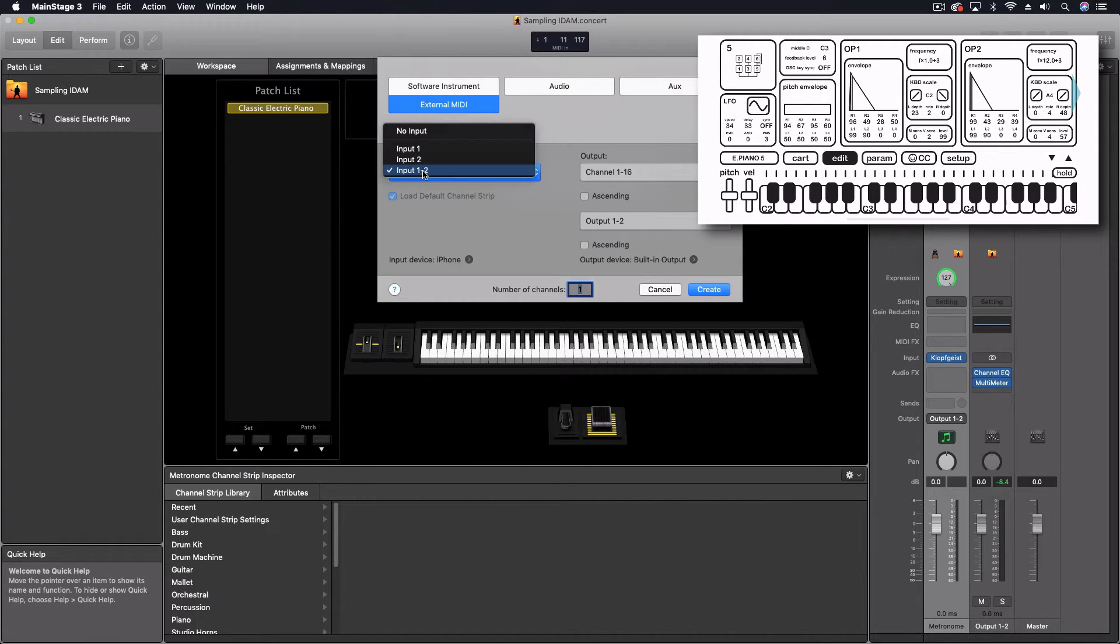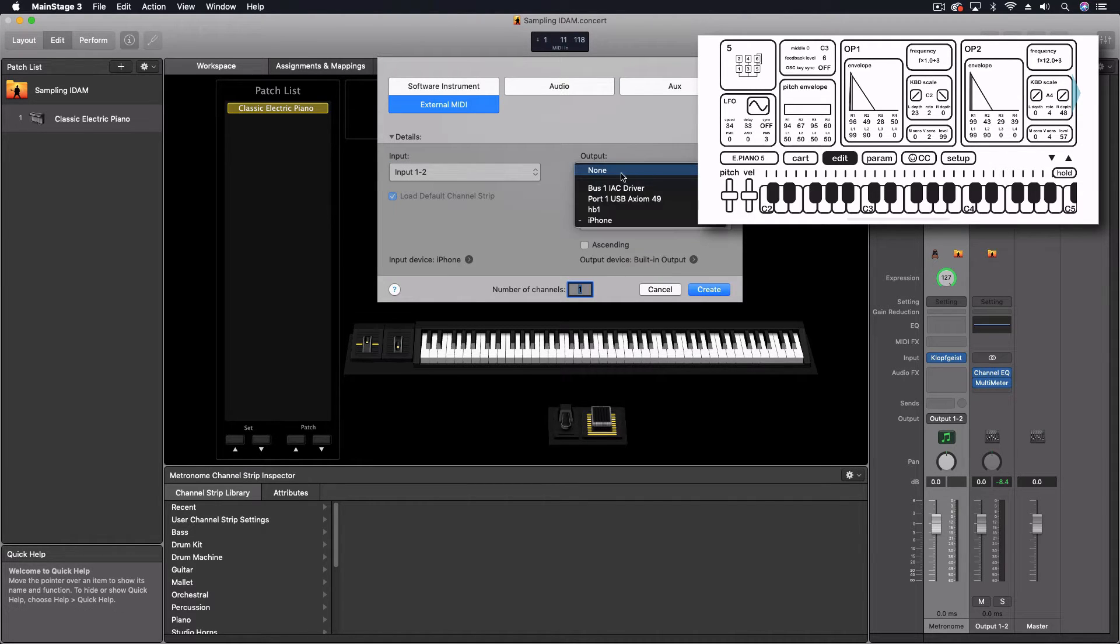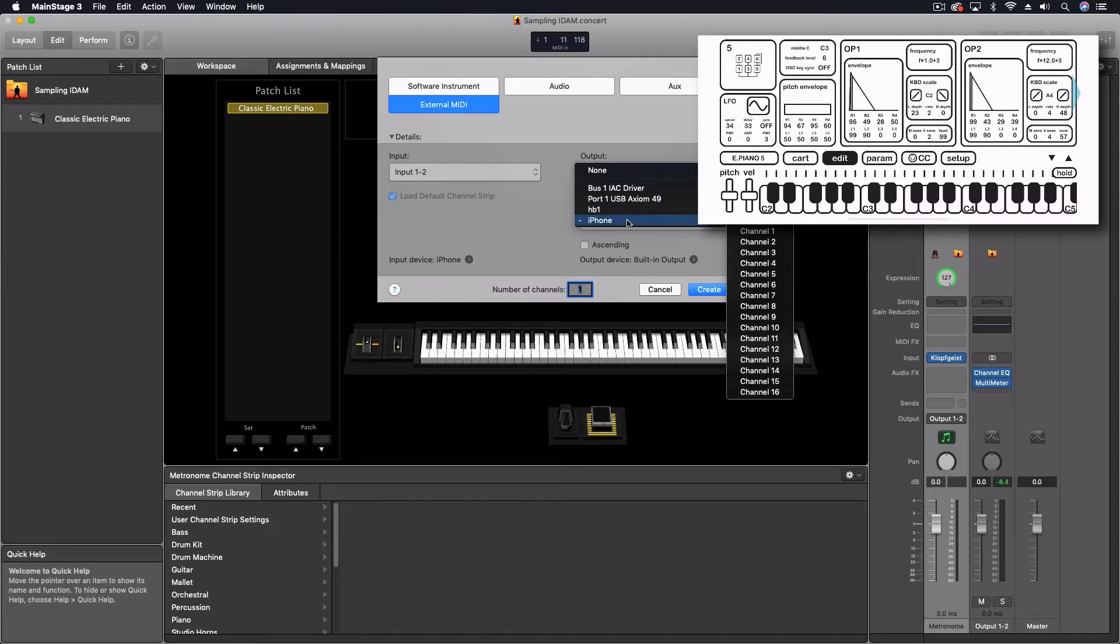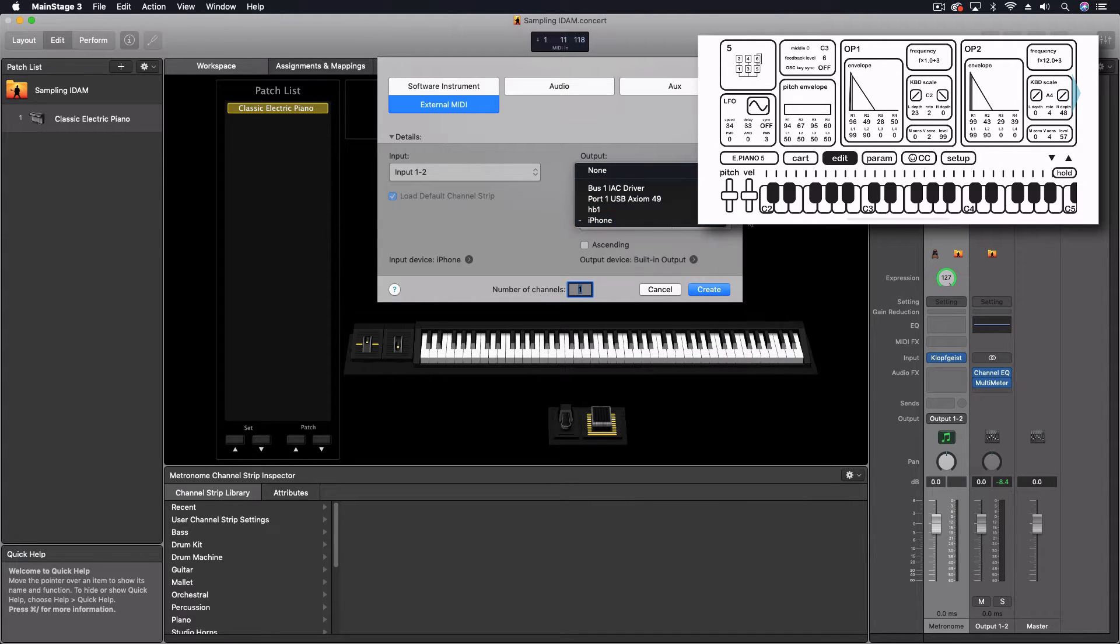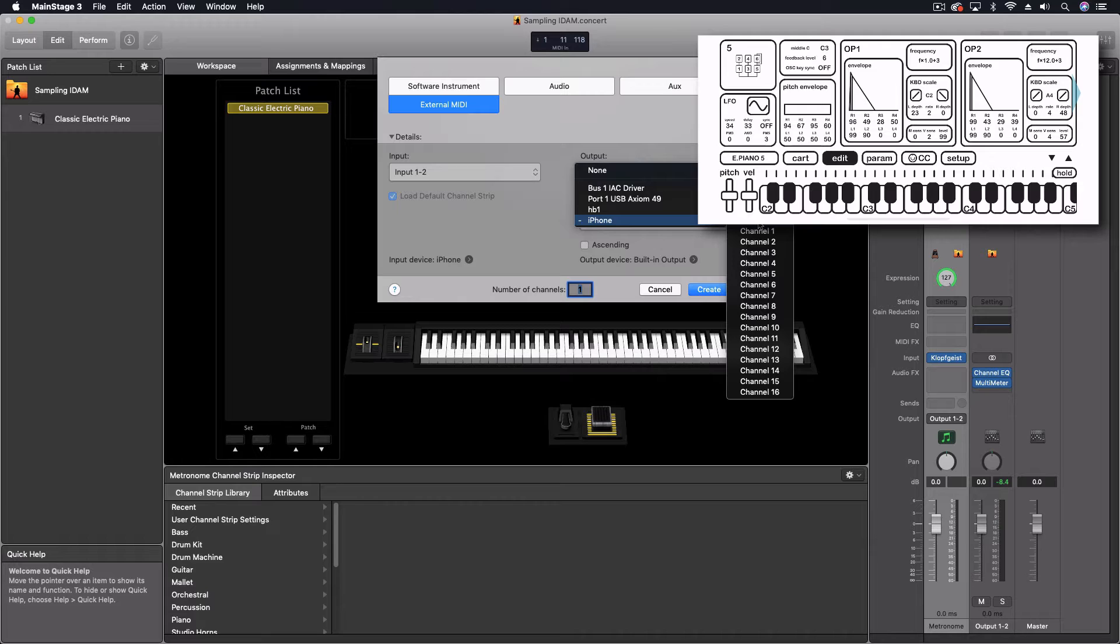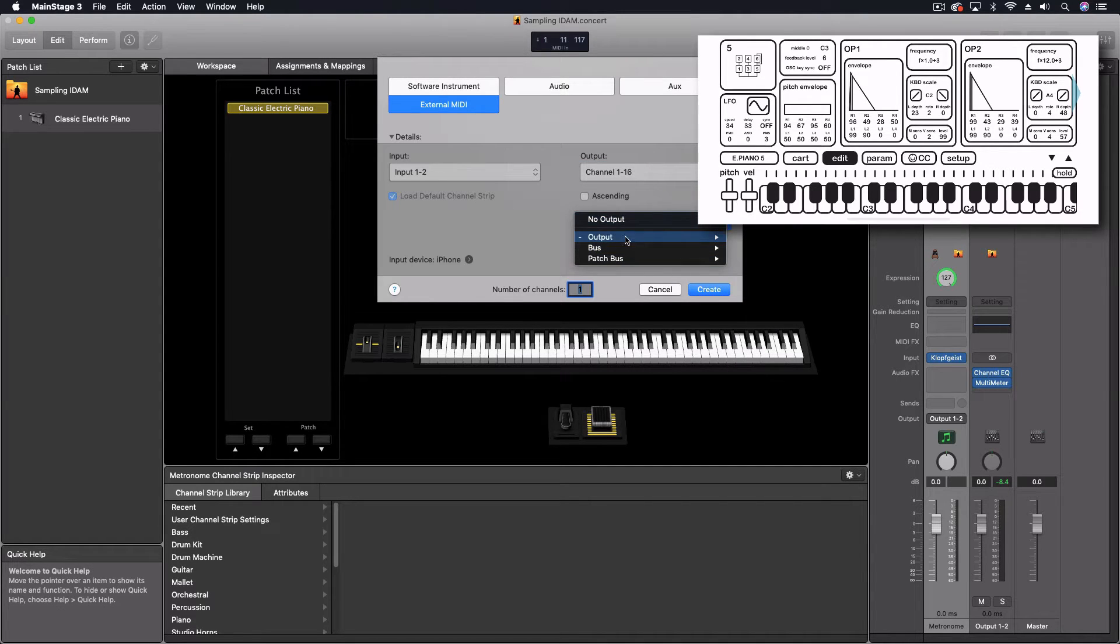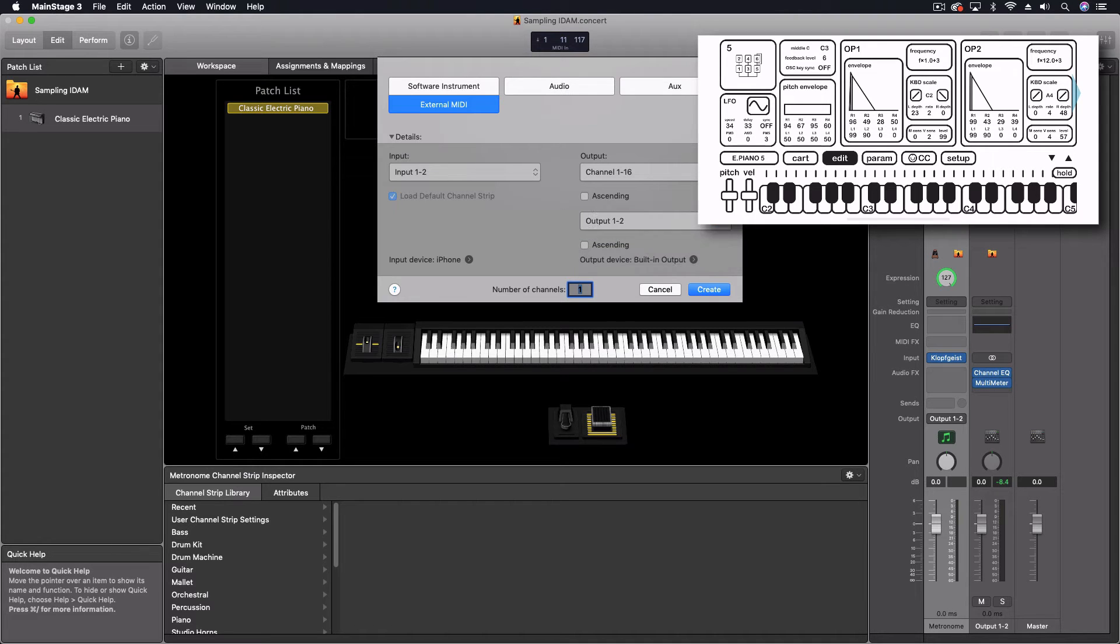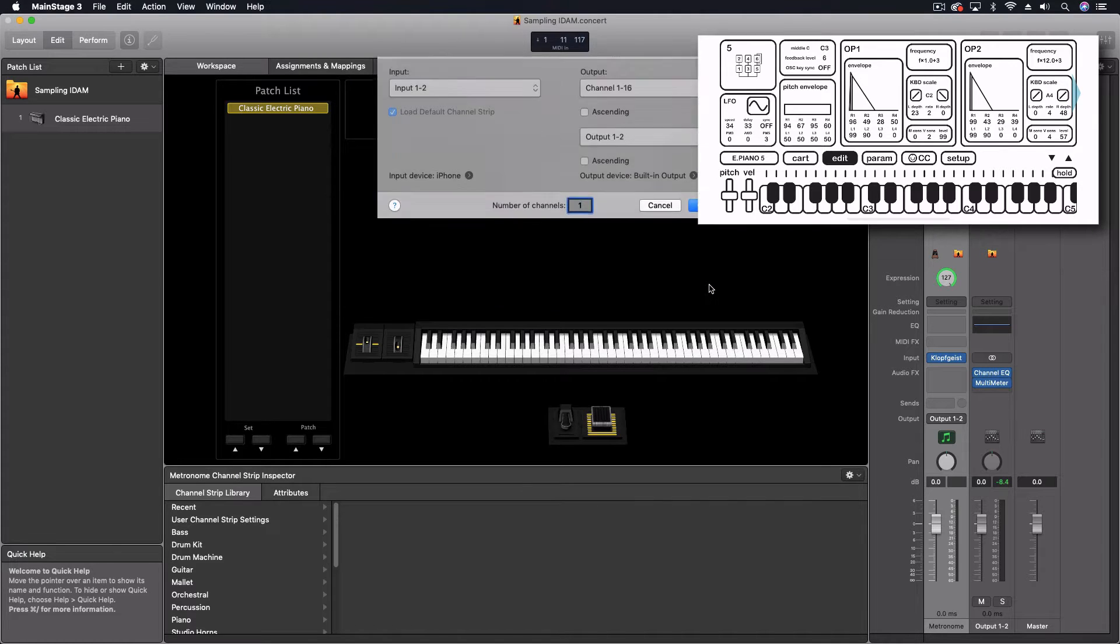And down here, the input one and two, because the input is set to the iPhone, that's the iPhone, the output, and this is for MIDI output, is set to iPhone channels one through sixteen. That's fine. And then the audio output is set into the just default output, which is our built-in output. So we have those three things right now connected. So we're going to hit create.